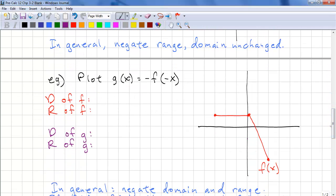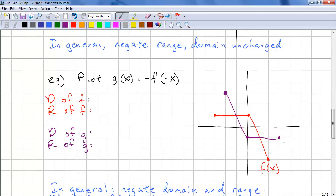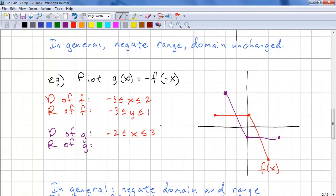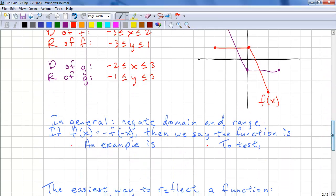Here's another example. Plot g of x equals negative f of negative x — this time we're reflecting on both axes. We take key points: we move over 3 and across the x-axis; this time we move over 2 and then up 3. We join the key points and evaluate the domain and range. The original is negative 3 to 2 and negative 3 to 1. The reflected domain is negative 2 to 3, and the range goes from negative 1 to 3. So in general, we negate both the domain and the range.